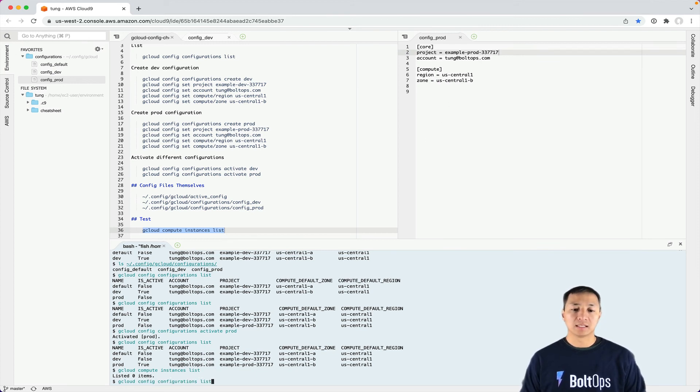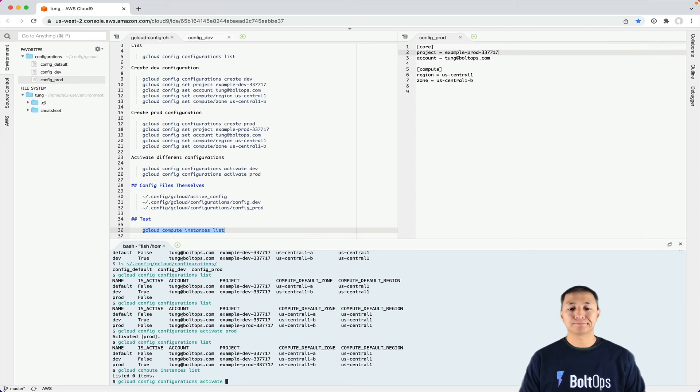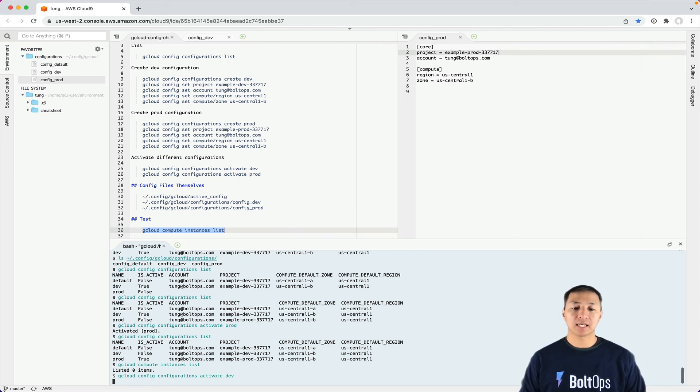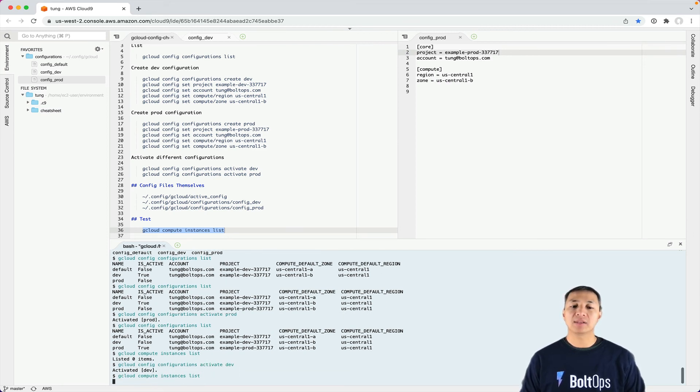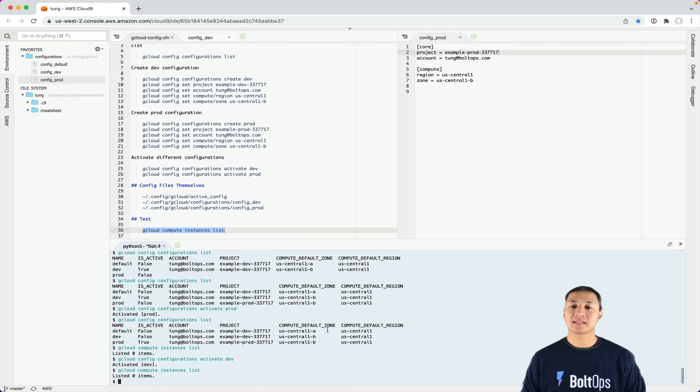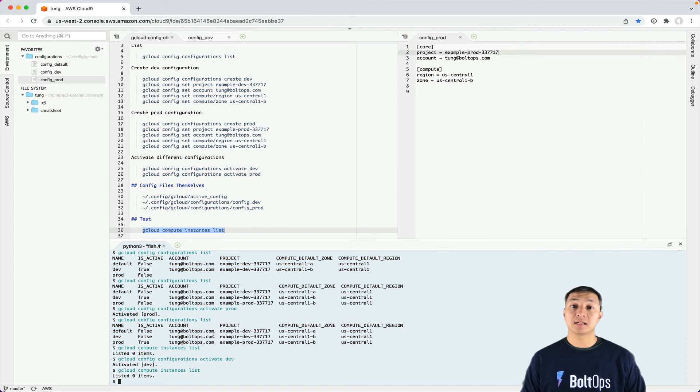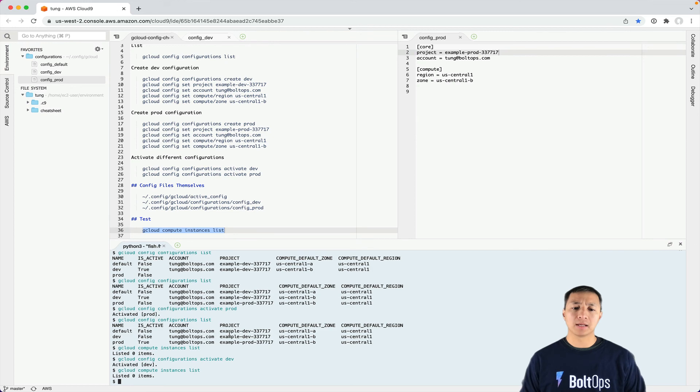I'm going to switch again. Let's activate dev. Then we'll do a list command again. There's no VMs on these projects, so it's not listing anything, but it does make an API call and verify that the credentials are working properly.